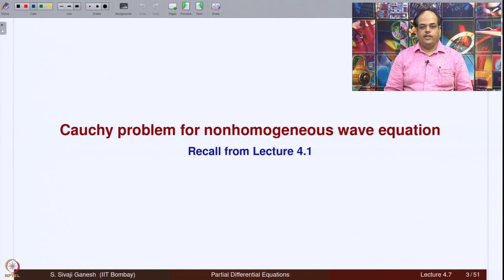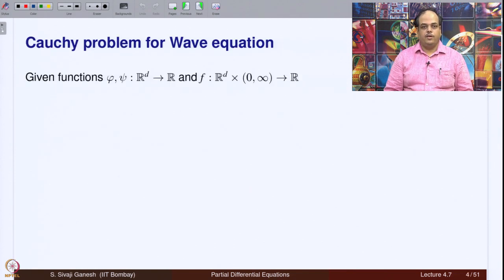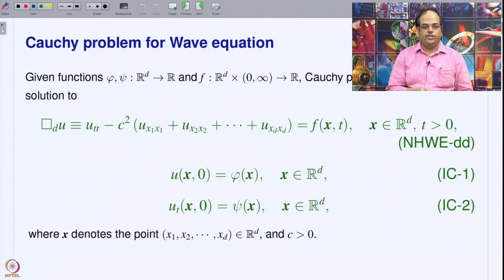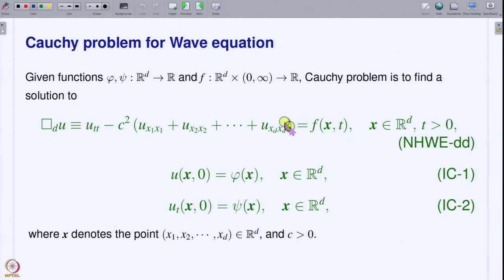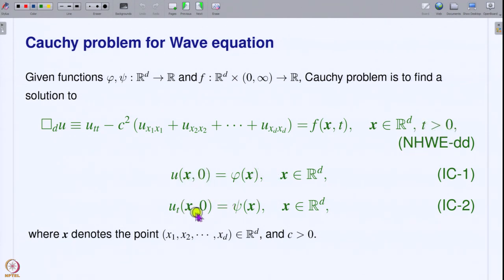Let us recall from lecture 4.1 certain things about the Cauchy problem for the non-homogeneous wave equation. Given functions phi, psi, and f, the Cauchy problem is to find a solution to the wave equation — the d'Alembertian operator equal to f on R^d cross (0, infinity) — such that u(x,0) = phi(x) and u_t(x,0) = psi(x). Phi and psi are generally referred to as Cauchy data, and f is referred to as a source term.